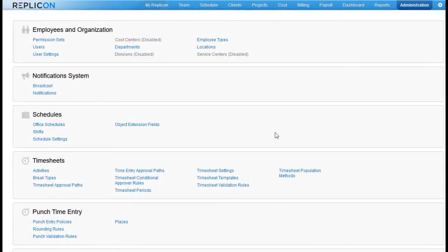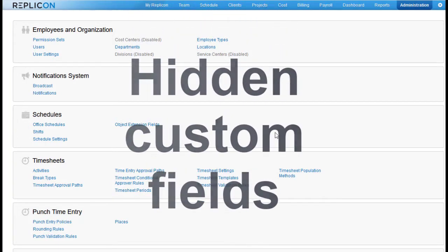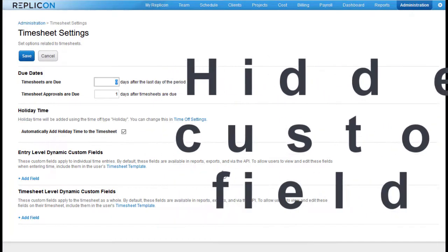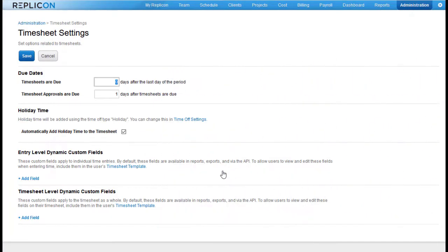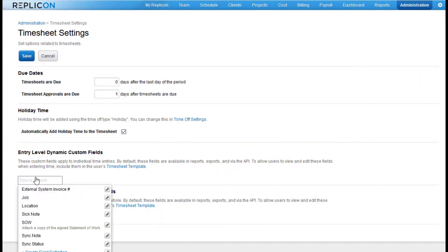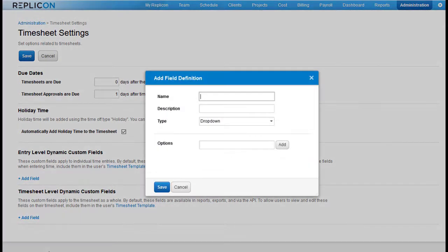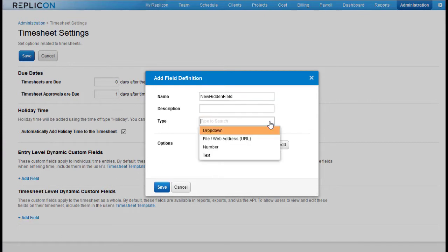Replicon now supports hidden timesheet and time-off custom fields that you or our custom integrations team can populate using our API. In the UI, any fields added on the timesheet or time-off settings pages are hidden by default. Hidden fields are useful for storing things like identifier codes used in third-party integrations, since hiding these fields prevents users from editing them.